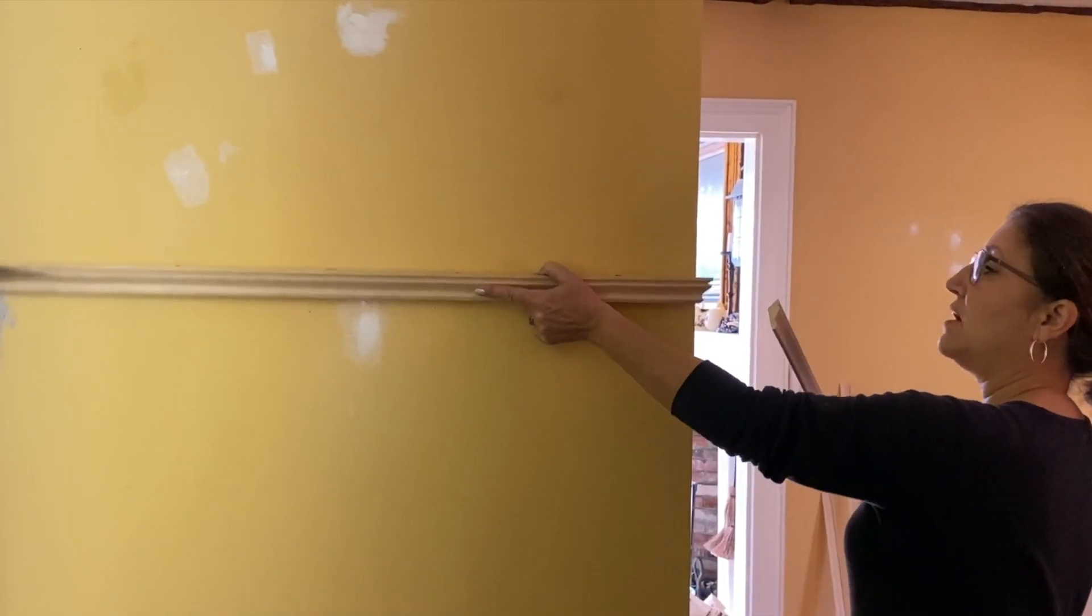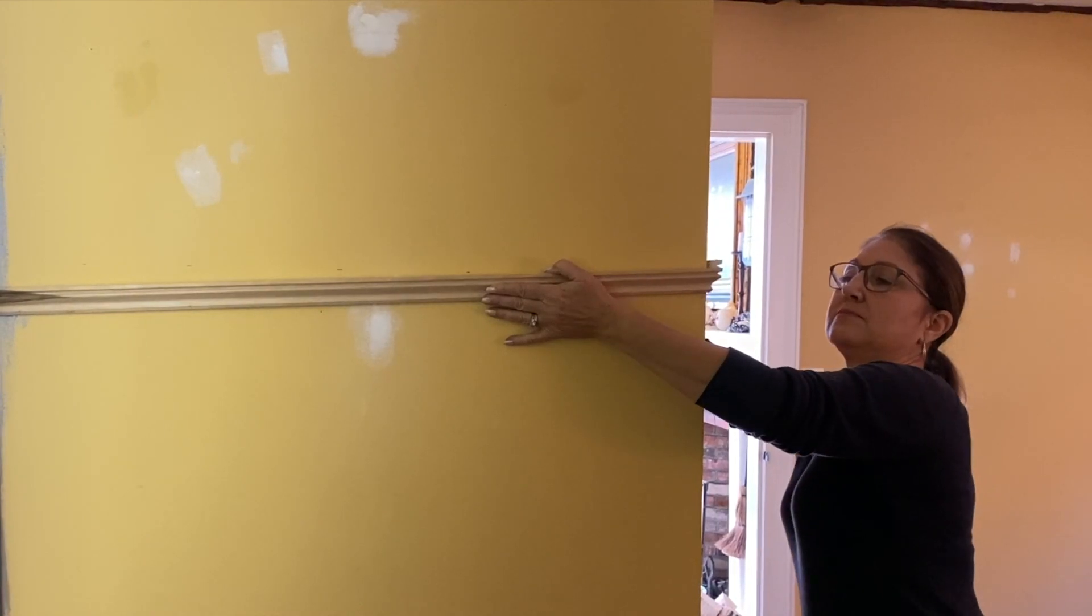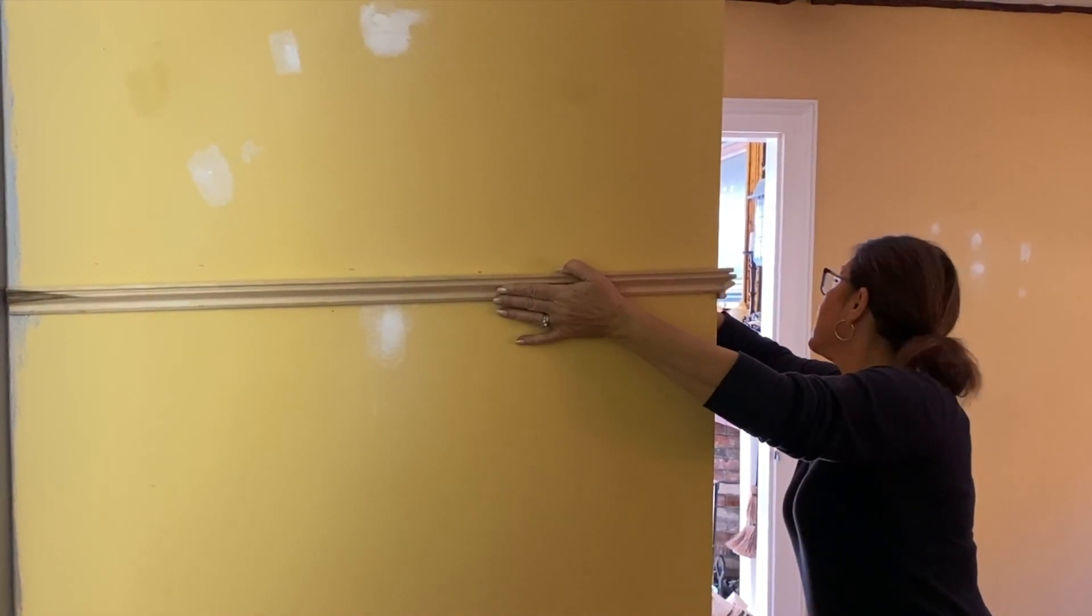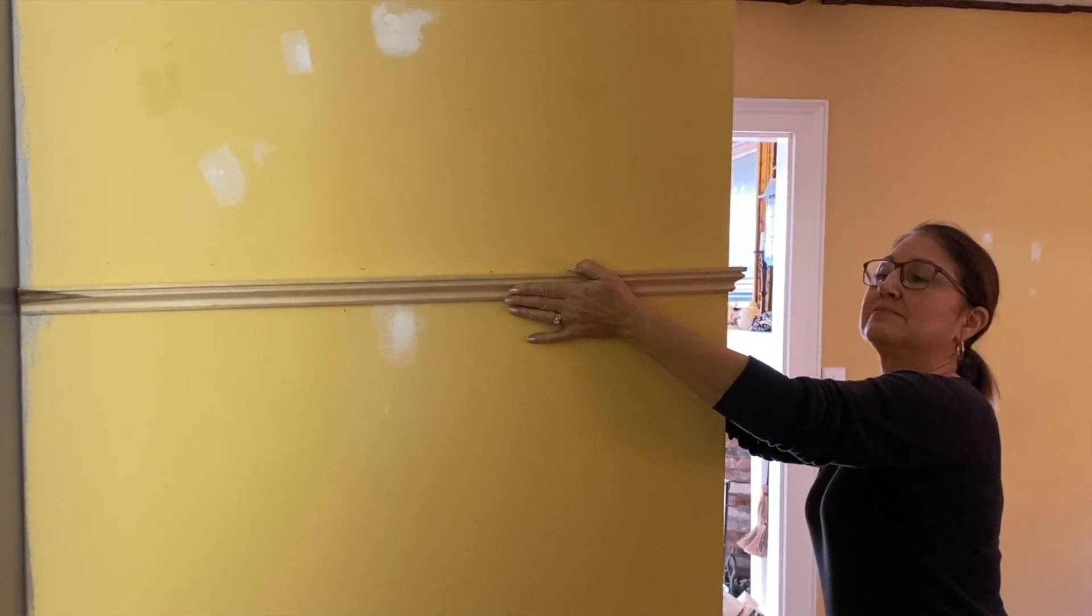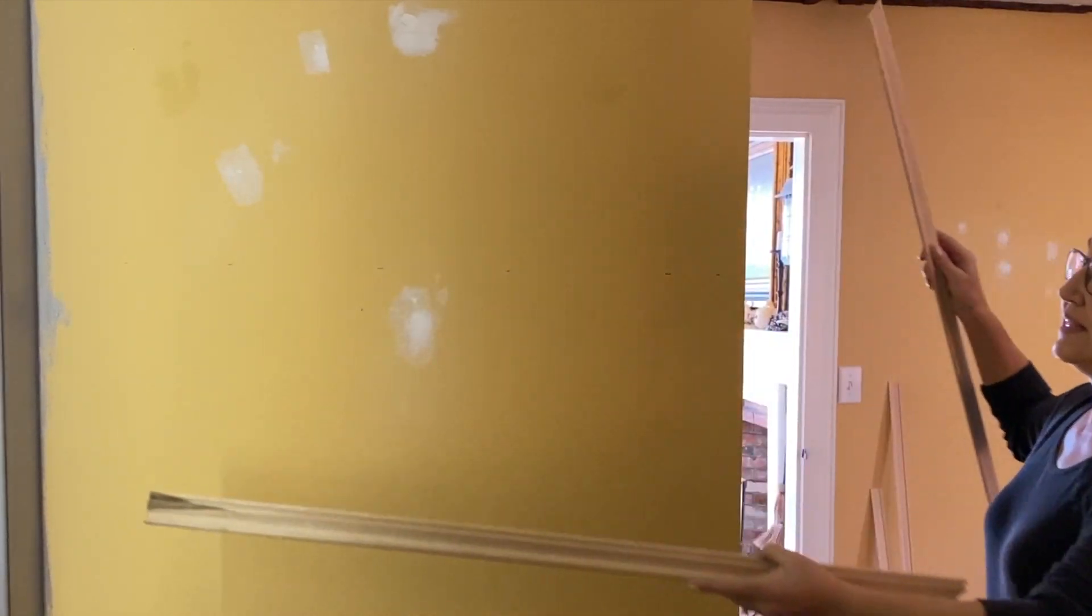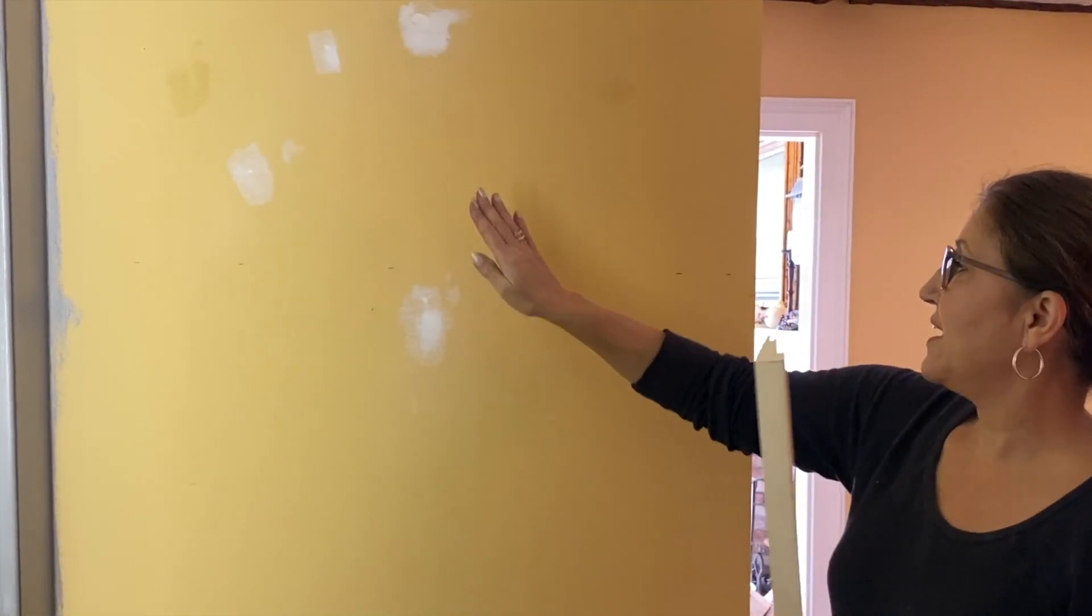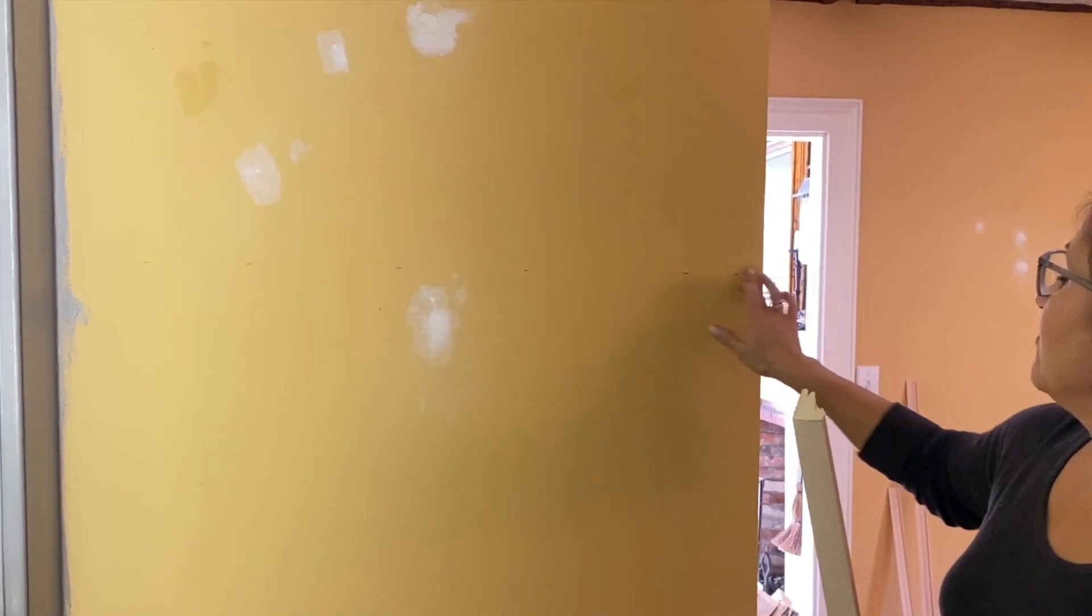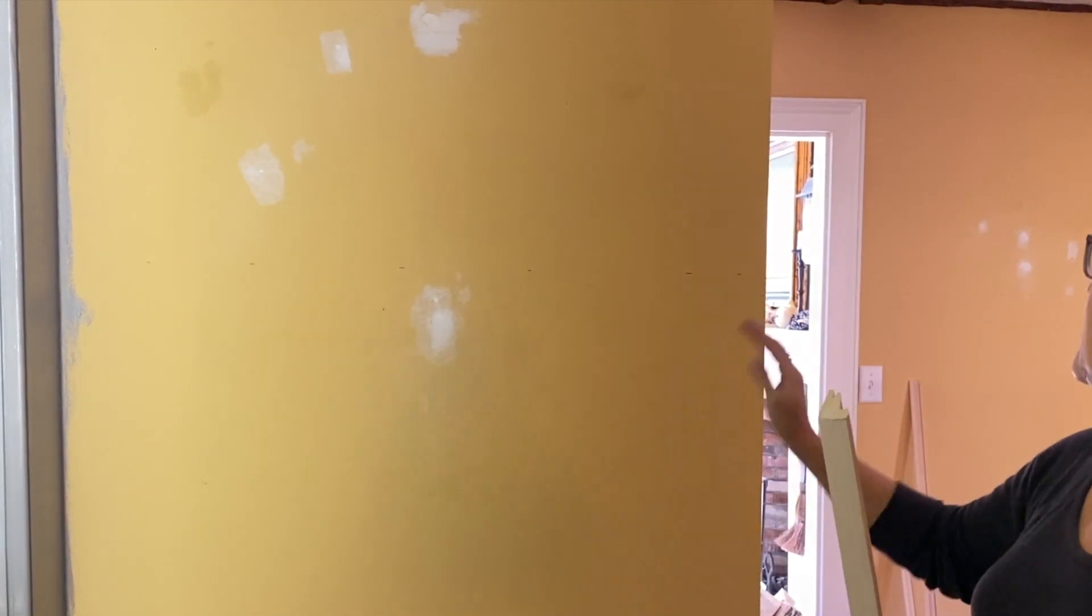So this goes here. I've got my corner. There we go. So now I'm going to nail it up. I'm going to start in the middle just so that I can move it back and forth, almost like a seesaw, and line it up.